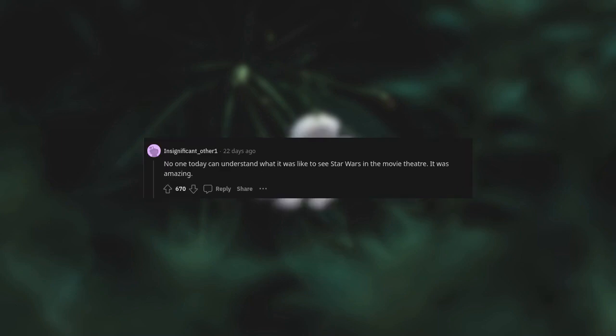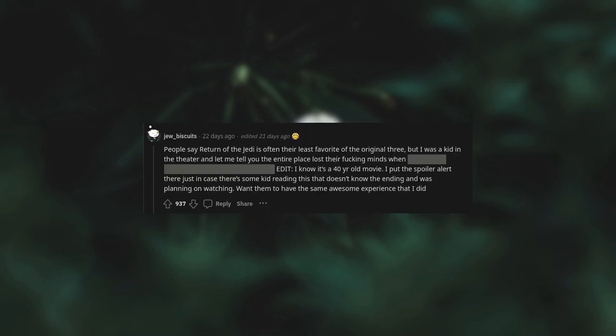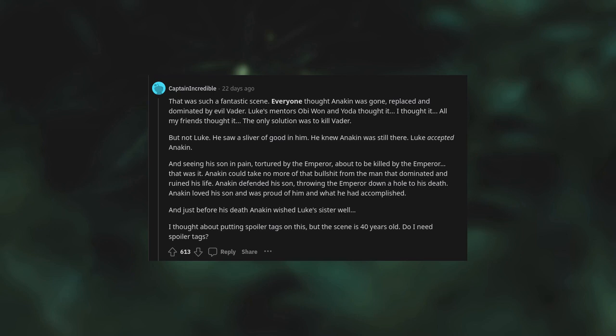I never really thought about it before, but his scores will probably have a longer lasting impact than the films. That's so hilariously cute. No one today can understand what it was like to see Star Wars in the movie theater. It was amazing. People say Return of the Jedi is often their least favorite of the original three, but I was a kid in the theater and let me tell you, the entire place lost their minds when—I know it's a 40-year-old movie. I put the spoiler alert there just in case there's some kid reading this that doesn't know the ending and was planning on watching. Want them to have the same awesome experience that I did.